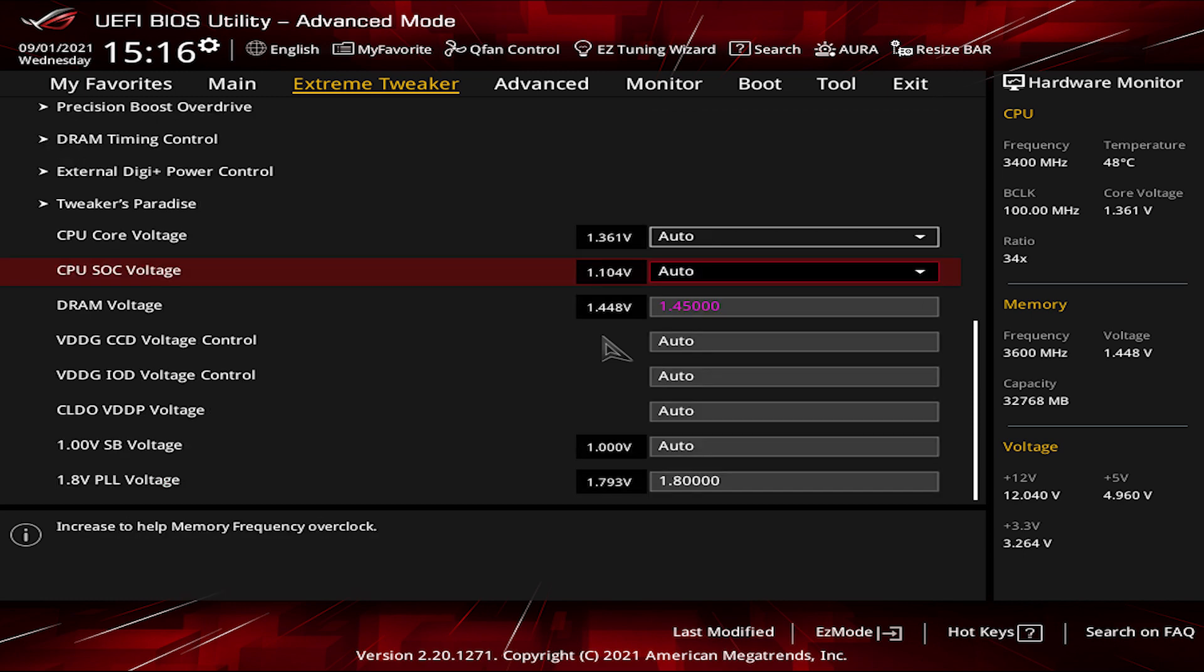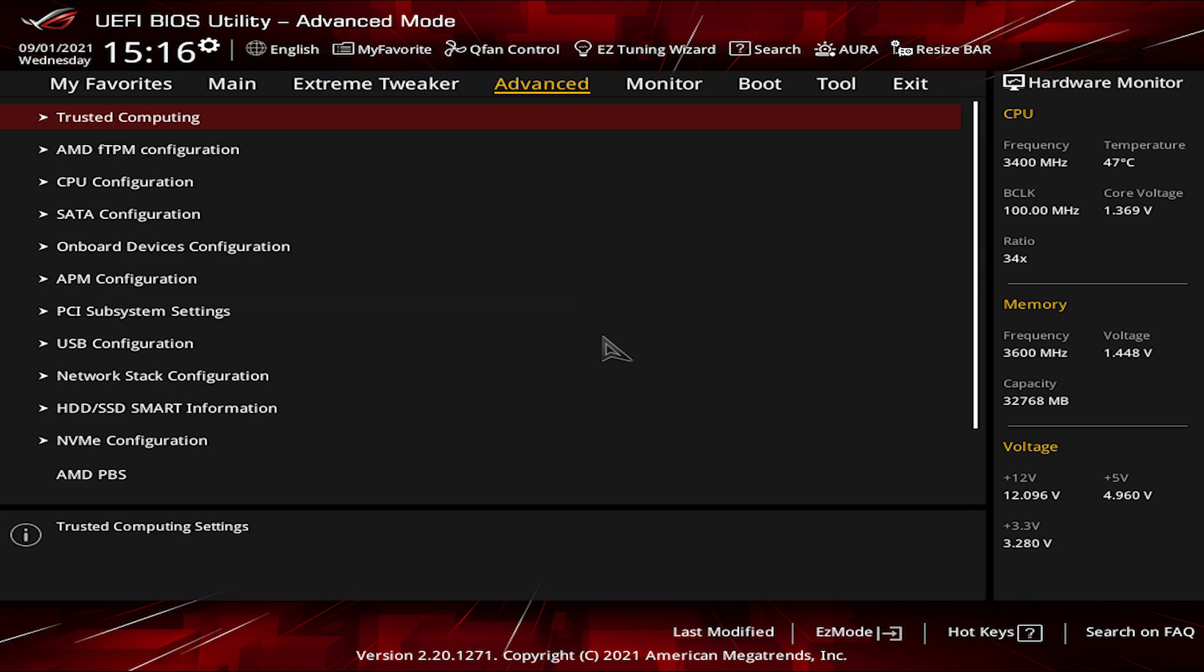Exit that and go down to the voltages settings and leave the CPU Core and the CPU SoC voltages on Auto. DRAM voltage depends on your RAM model so it's irrelevant in this case. Now that we are done with the Extreme Tweaker, we can start the most important process.